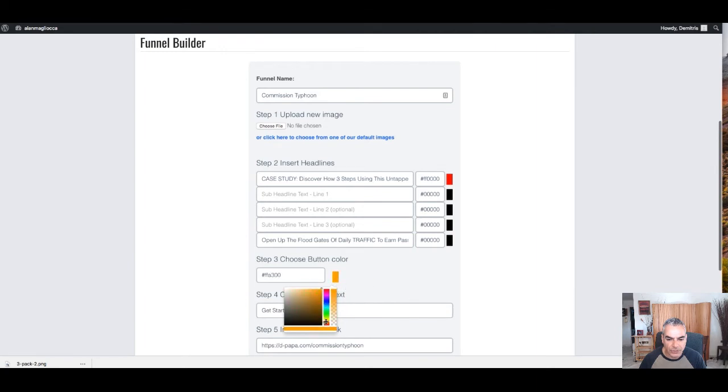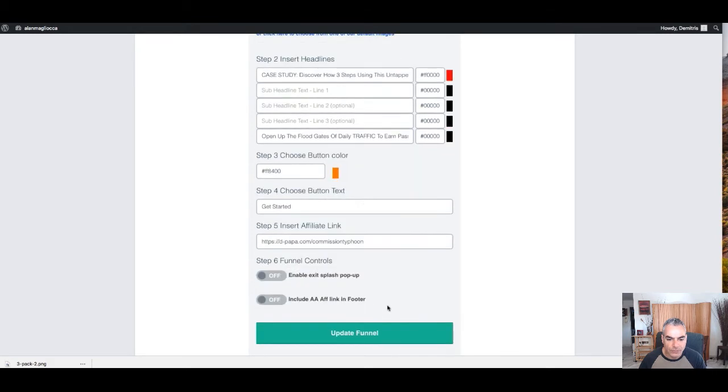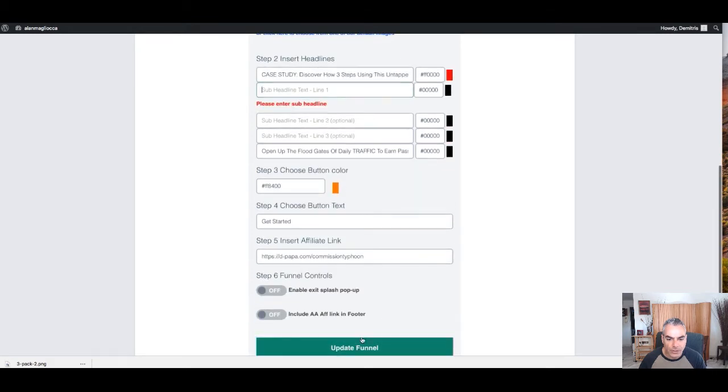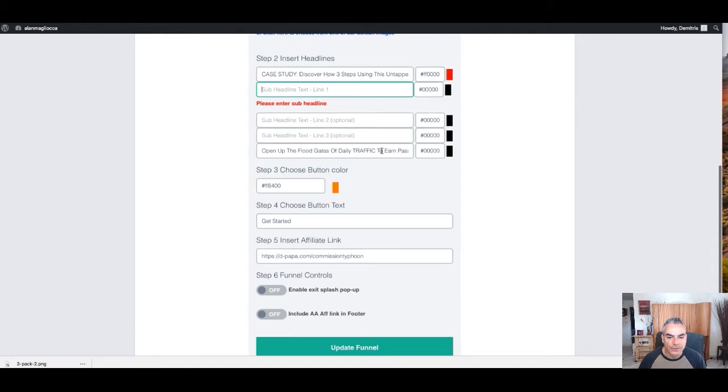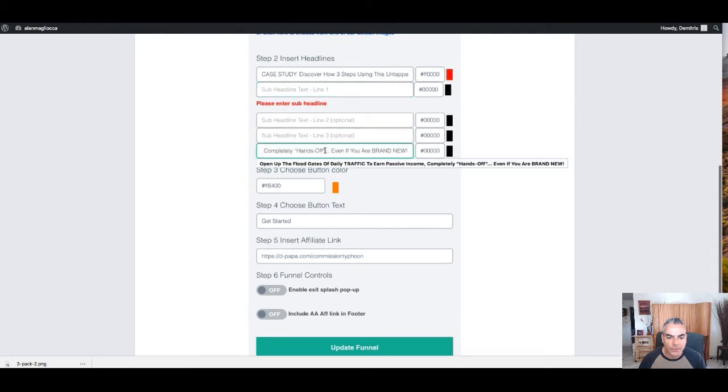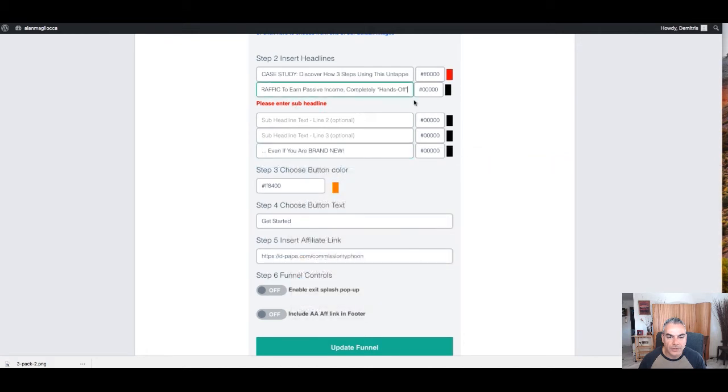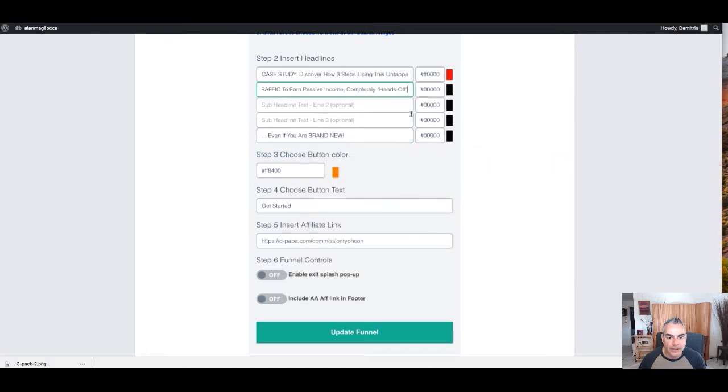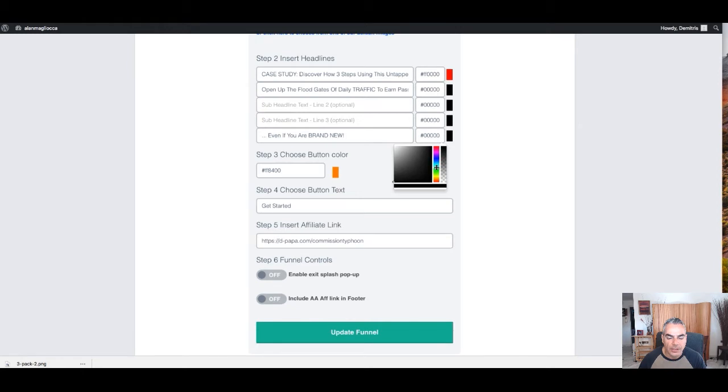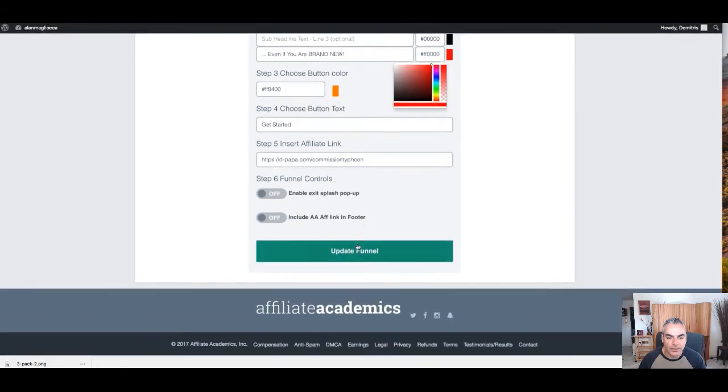Let me try orange for the button. Update. I'm just playing around with the colors right now.